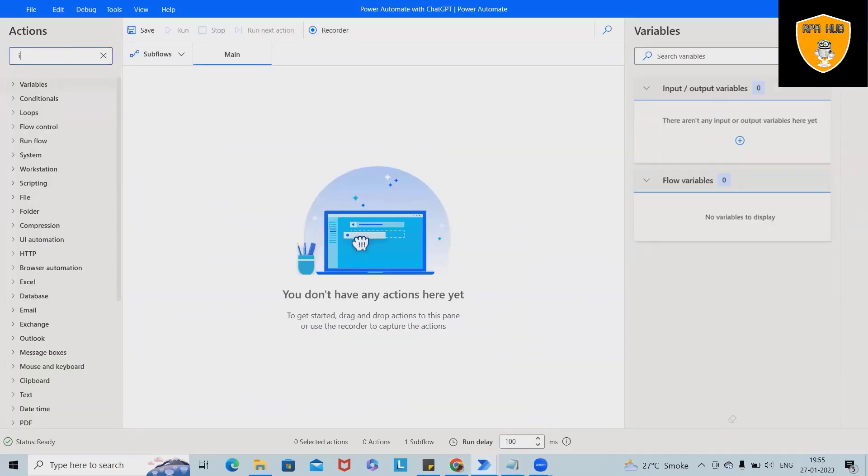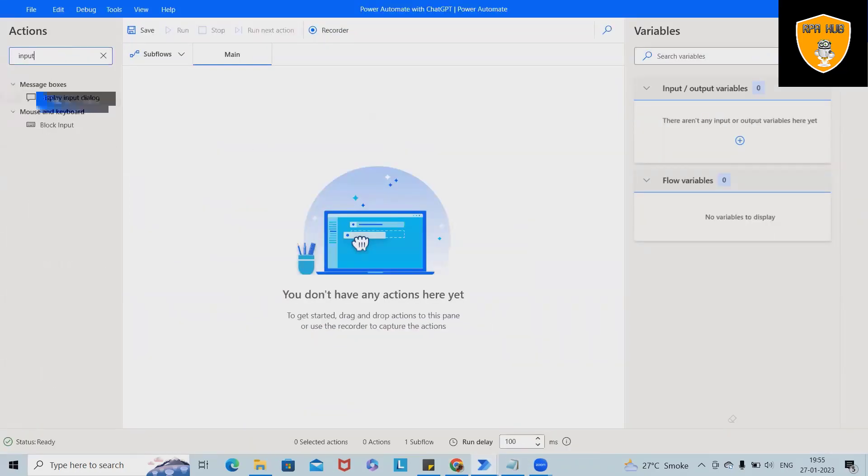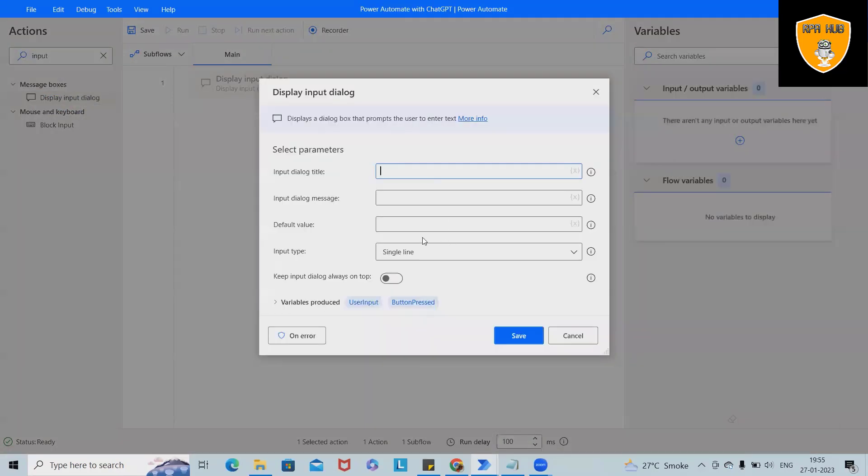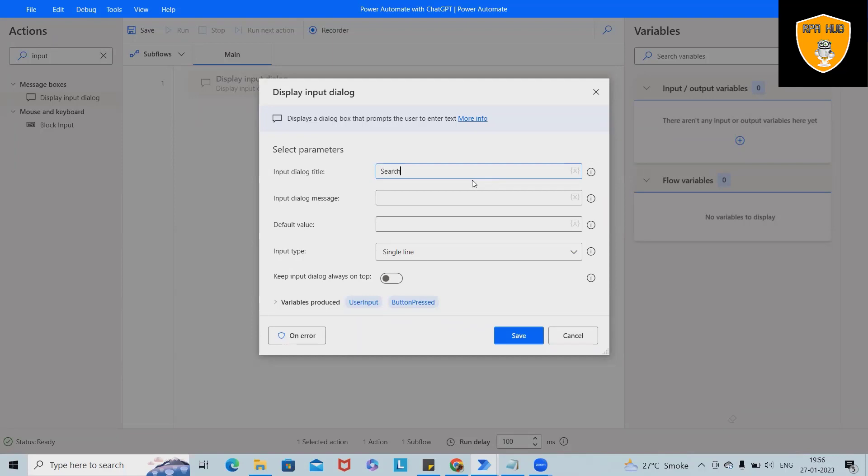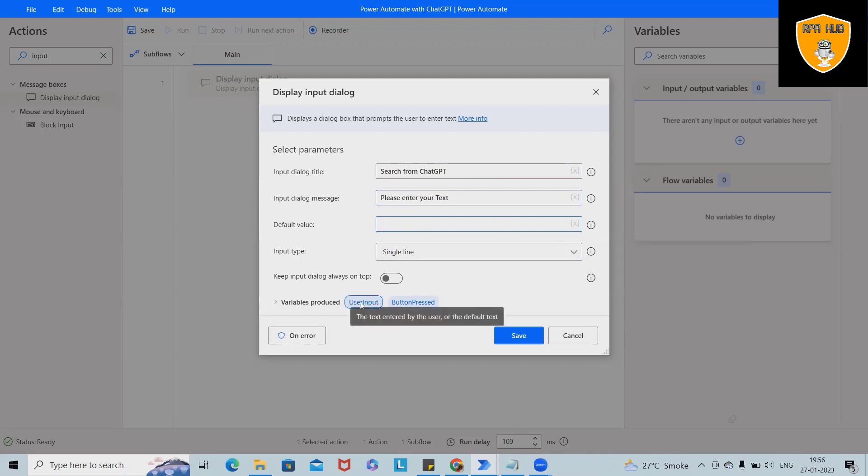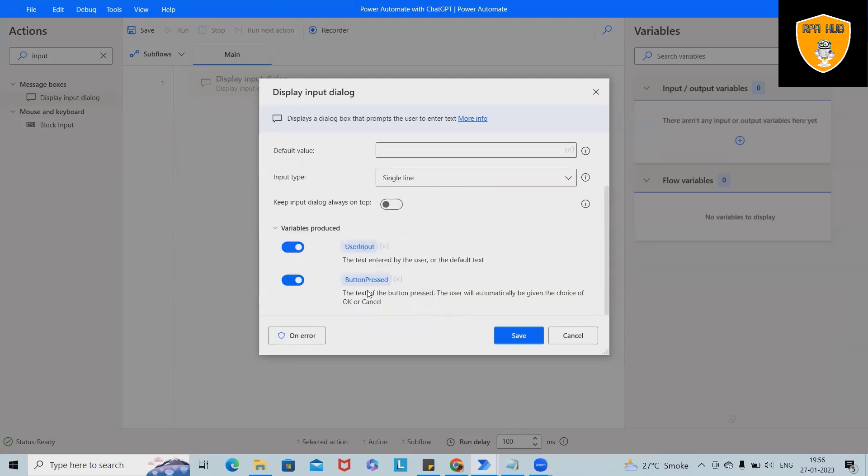First I will need input dialog box which we can send out for the input. So title: search from ChatGPT, and input dialog box: please enter your text. Now default value I don't want anything and this is a single line statement.